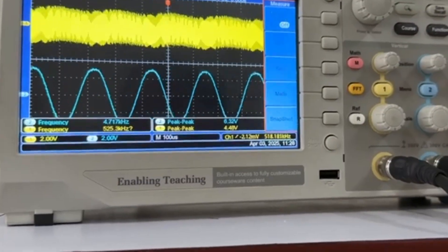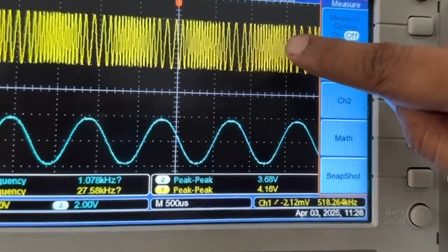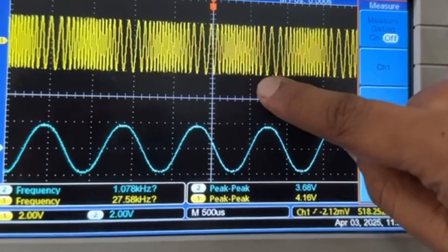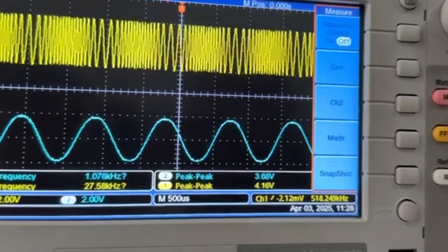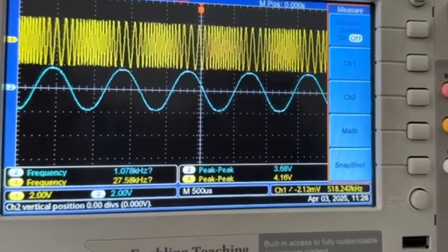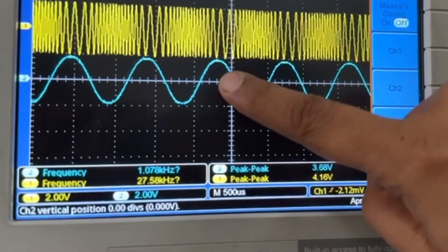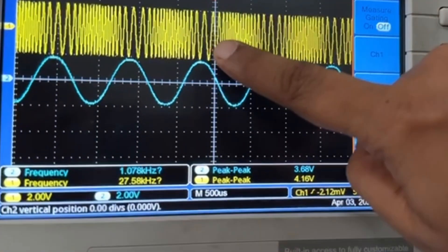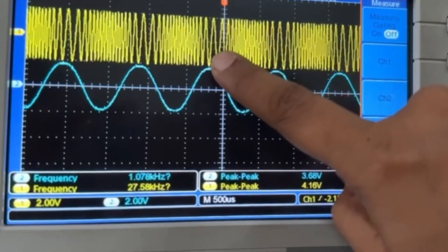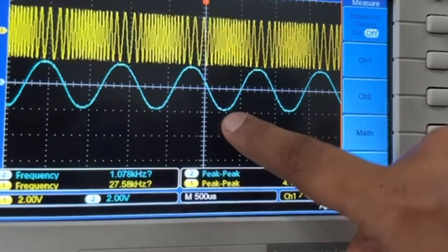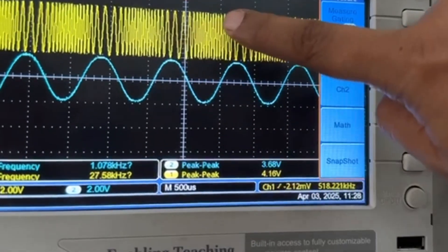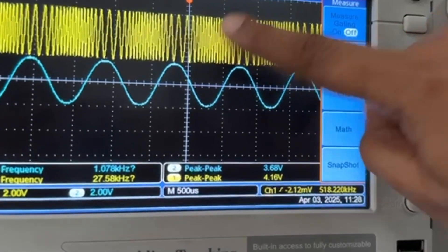Now let's see. For channel A, the yellow color waveform, the frequency variations can be seen. With reference to the modulating signal, if we compare: when the modulating signal has its positive peak, the frequency of the FM modulated signal is lowest. And when the modulating signal amplitude is at its negative peak, the frequency of the FM modulated signal is highest.